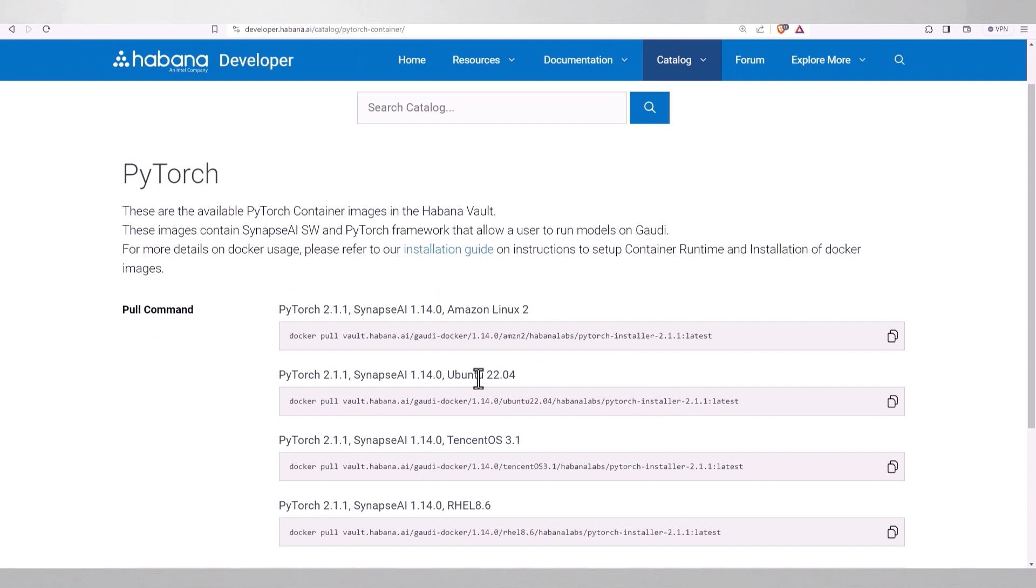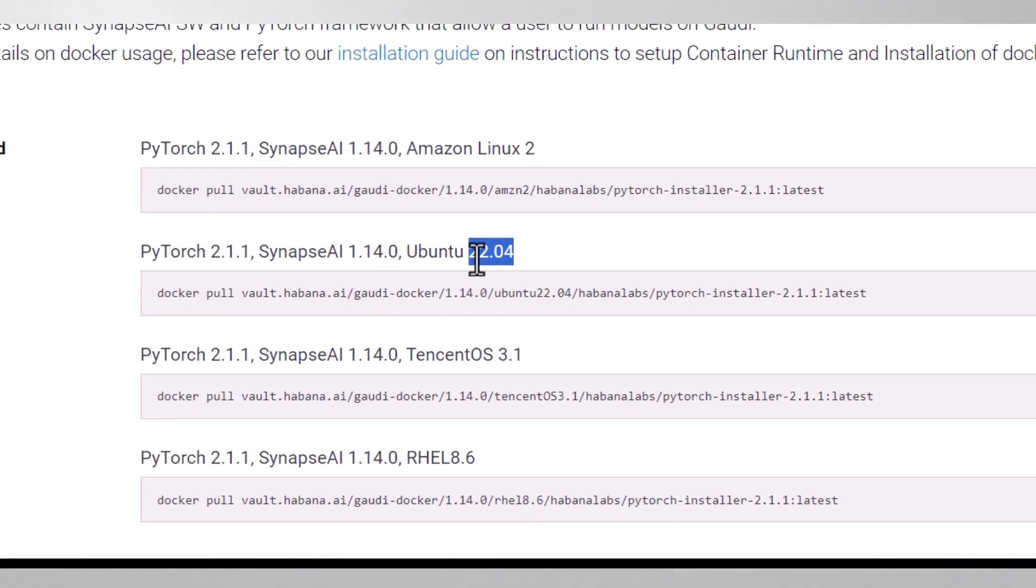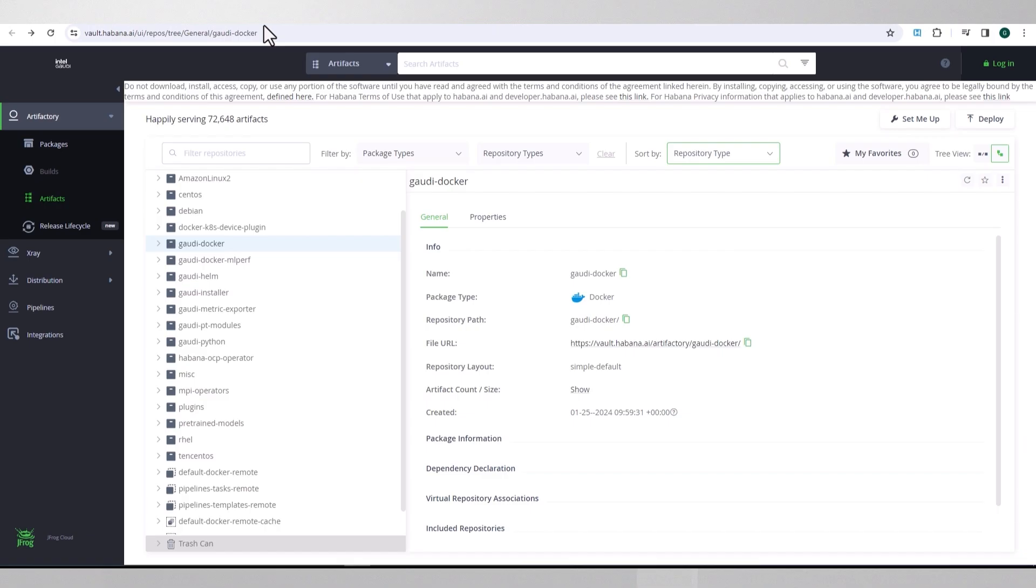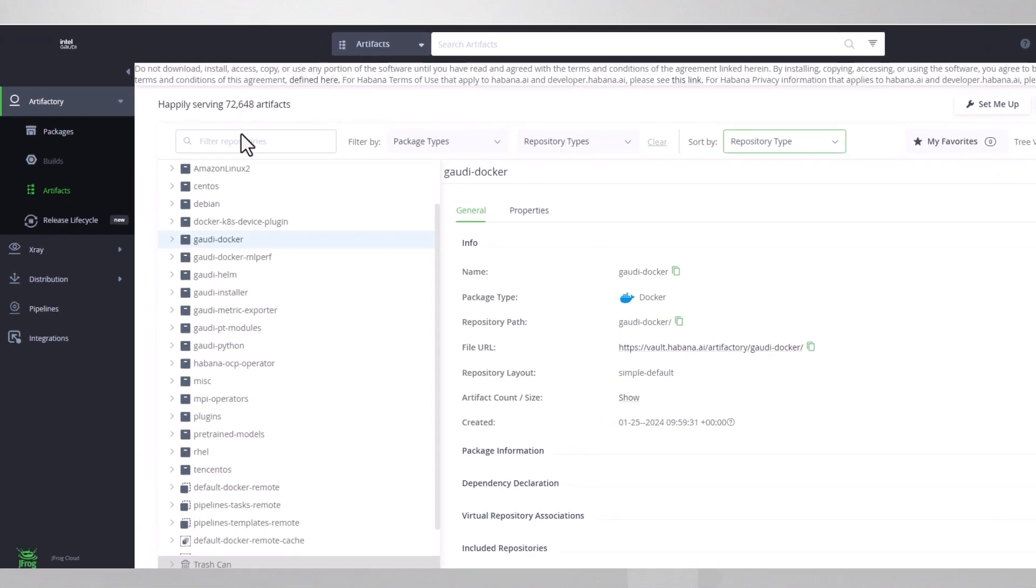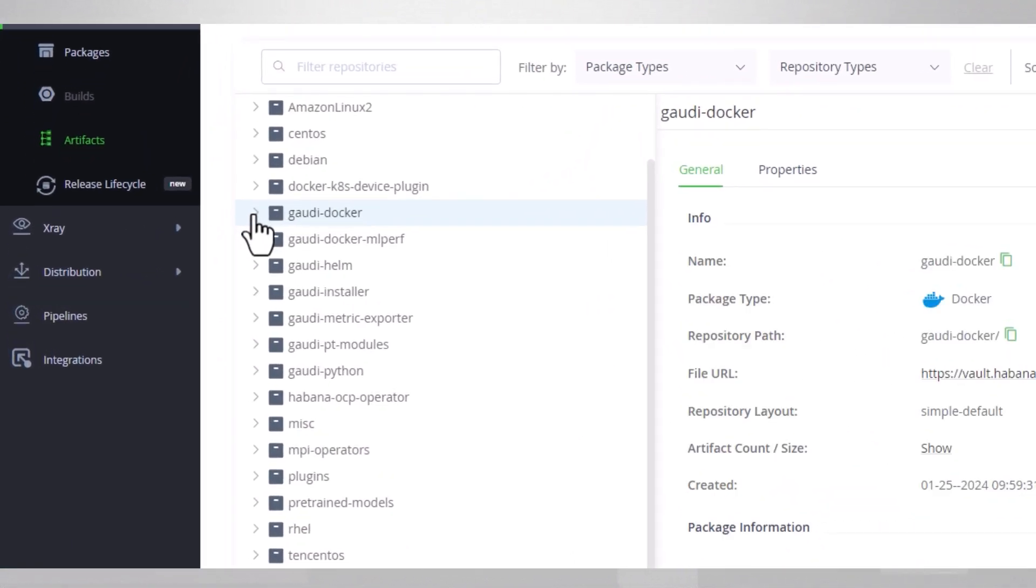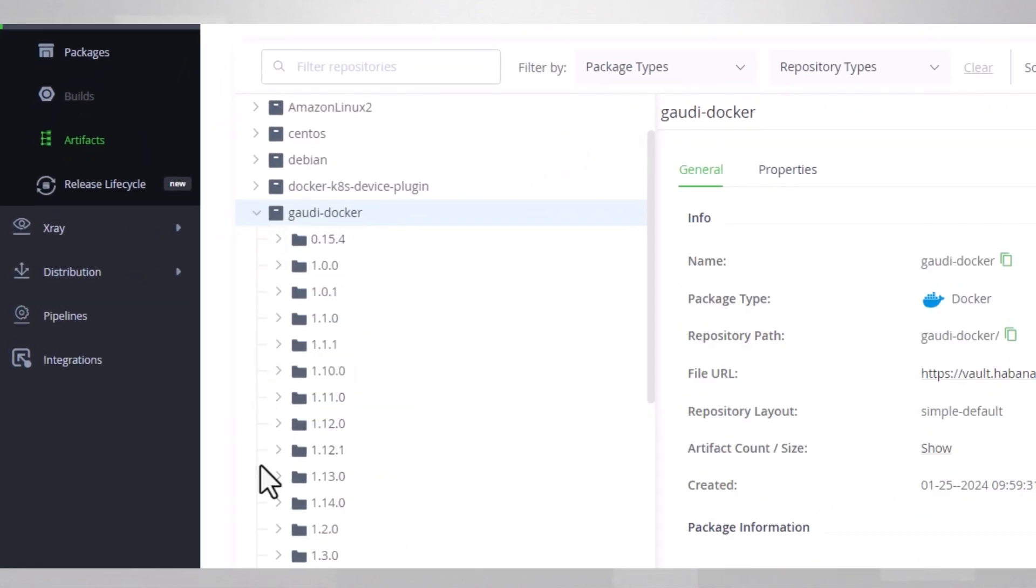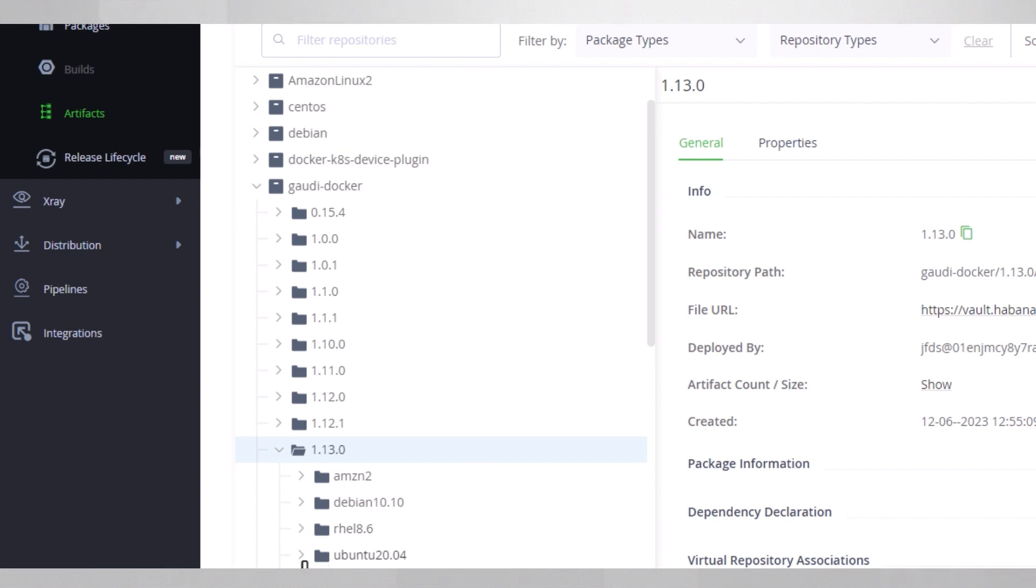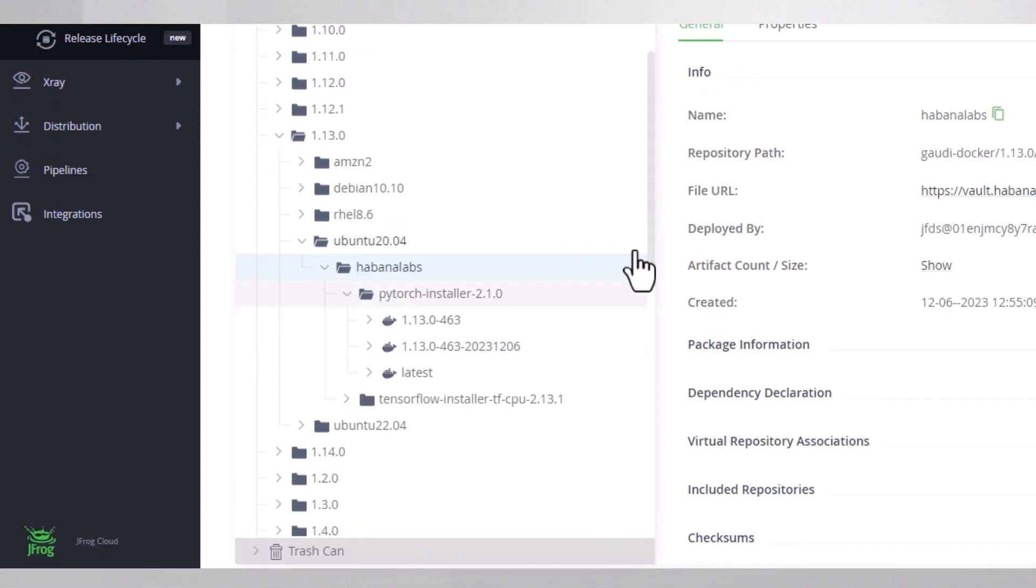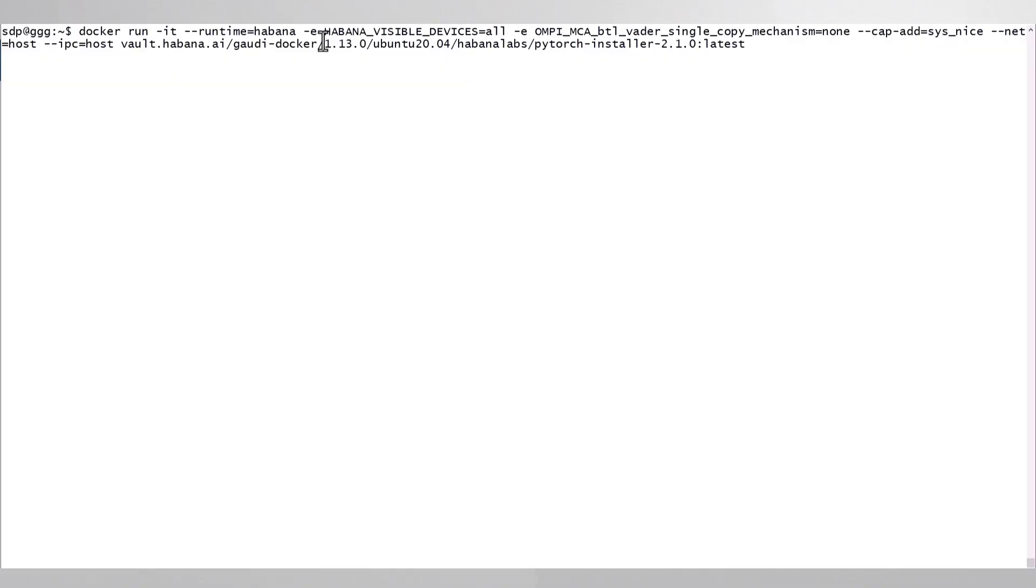I'll choose PyTorch. I'm running Ubuntu, but pay attention that this is for Ubuntu 22 and version 14 of the driver, and I need 13. So if you need another version, navigate to the vault (link below) and navigate to the right driver version, the right OS, and framework.